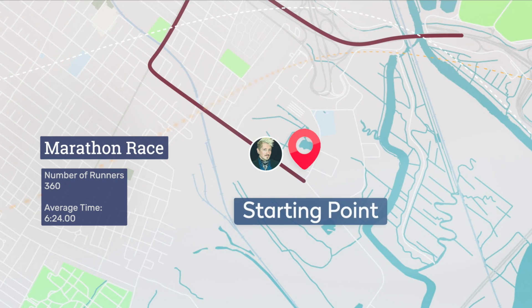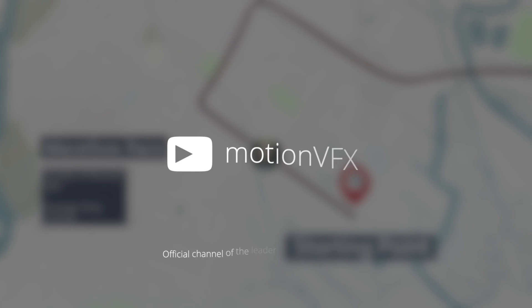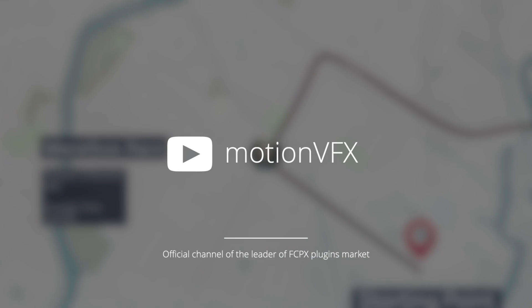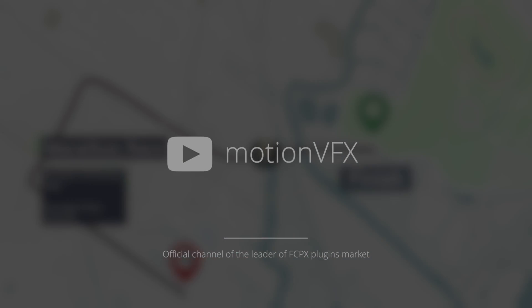This has been Stanislaw Robert Liberto with Motion VFX, and I will see you next time. Thanks a lot for watching.